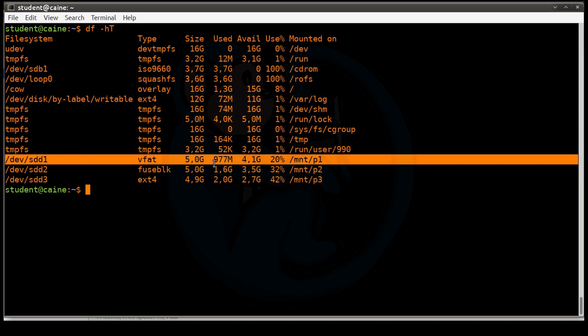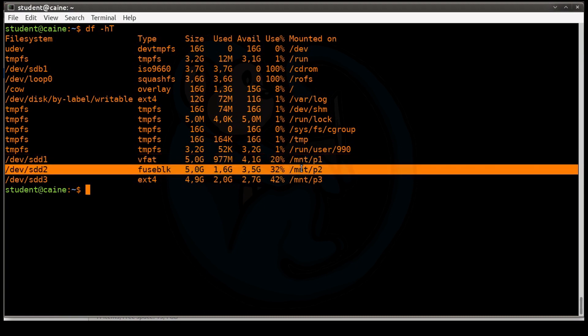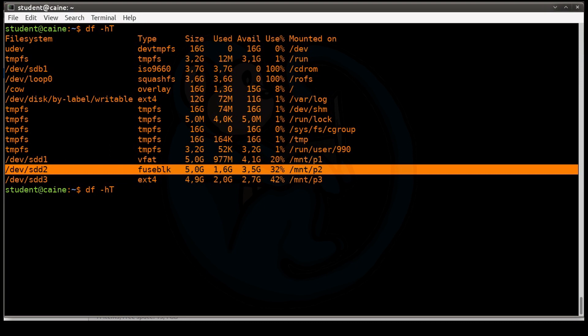So you can see here for sdd1, it tells us that it's a vfat file system. Its size is 5GB. It's used about 977MB. So it's available about 4.1GB. We're about using 20%, and here's the mount point. Same thing for the second partition. We've used 1.6GB, so we have 3.5GB left, and so on and so forth. So this is a very useful command.